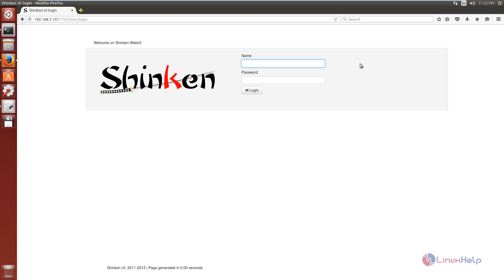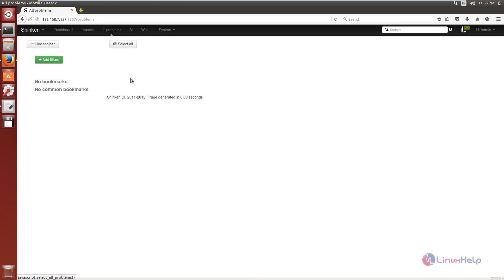Now enter the username and password. The username is admin and the password is admin. Now click login. Now Shinken is successfully logged in.